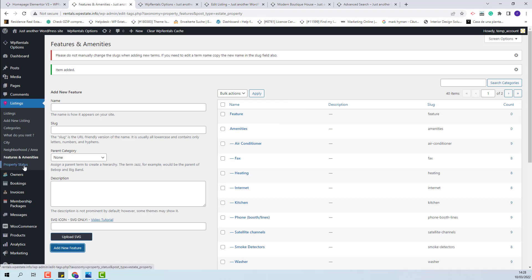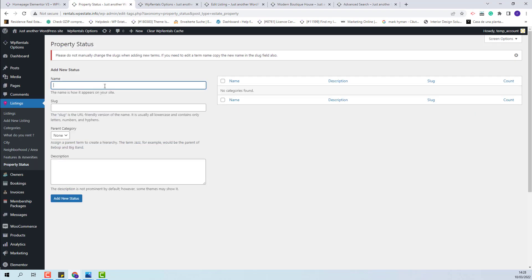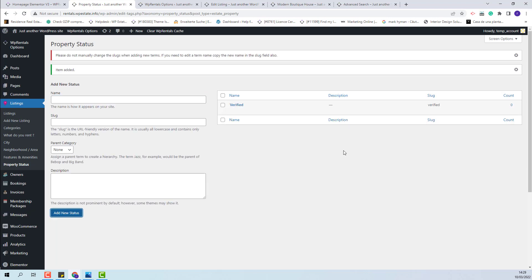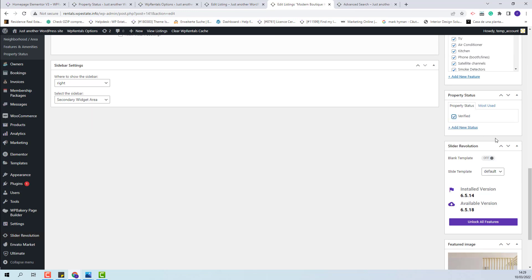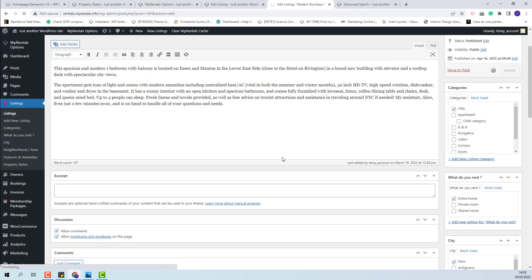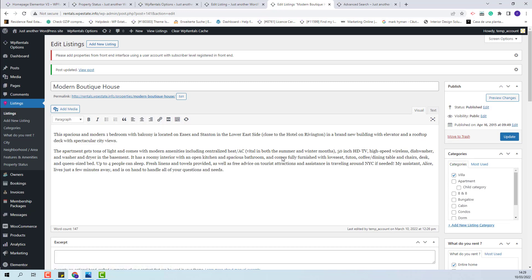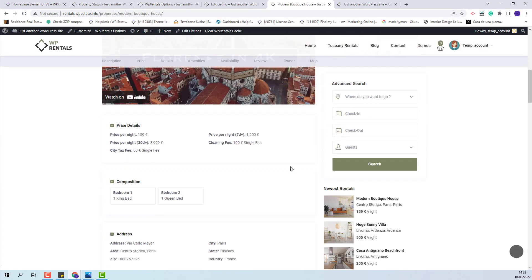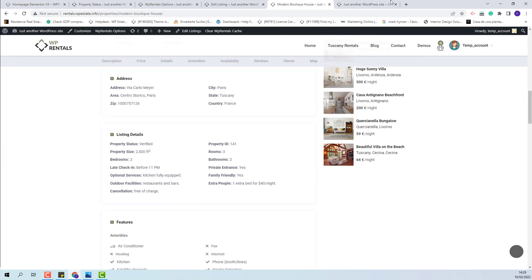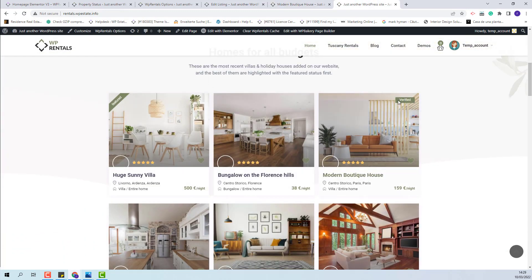Going back to the category list, the last category is Property Status. Here you can add statuses like 'Verified,' 'New Offer,' or anything you want to add for your listings. The property status can be assigned only by the admin — I will edit the listing from the backend, find the status field, check it, and save the change. In the listing page the status will show as a label in the listing details, and the label will also be shown on the property card.